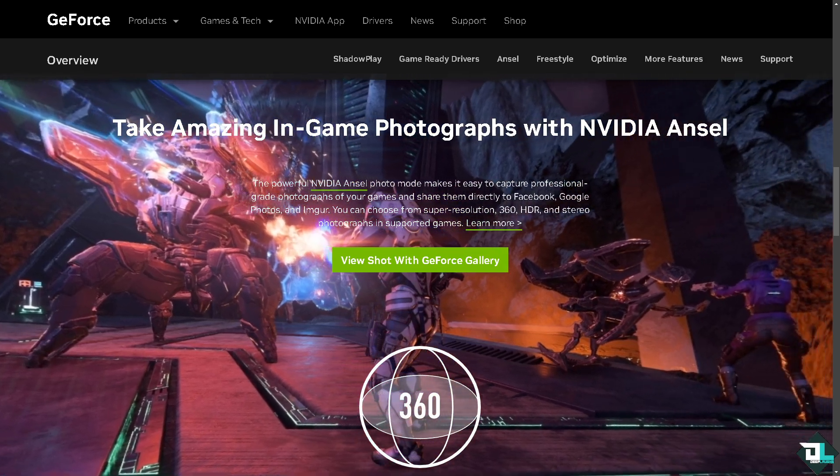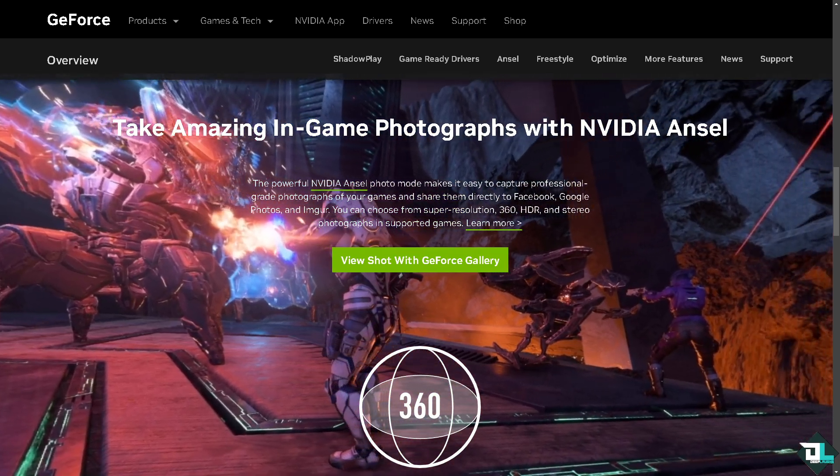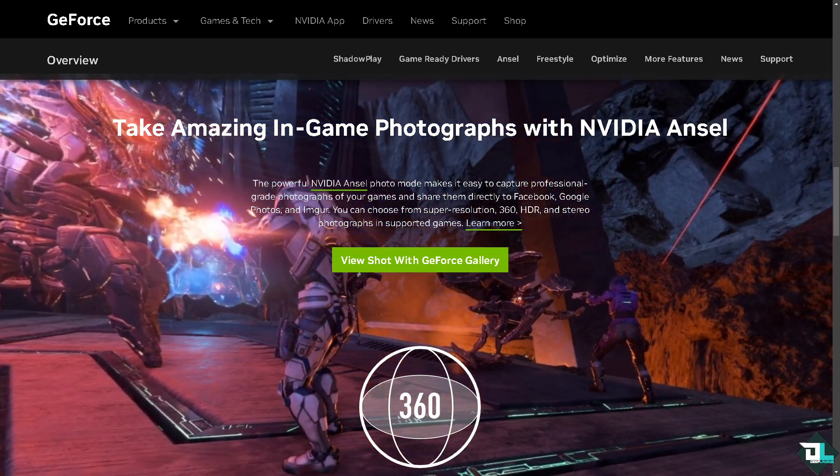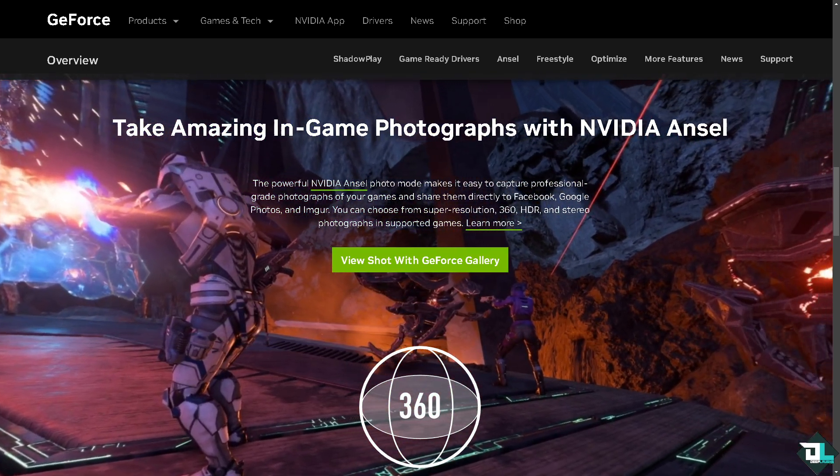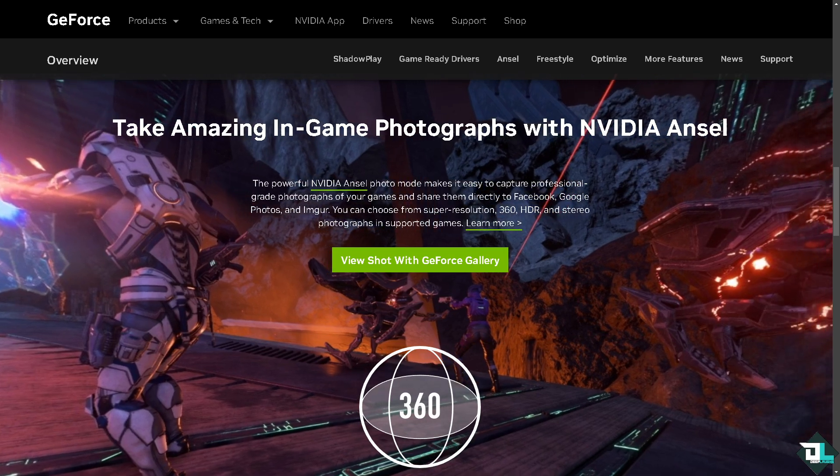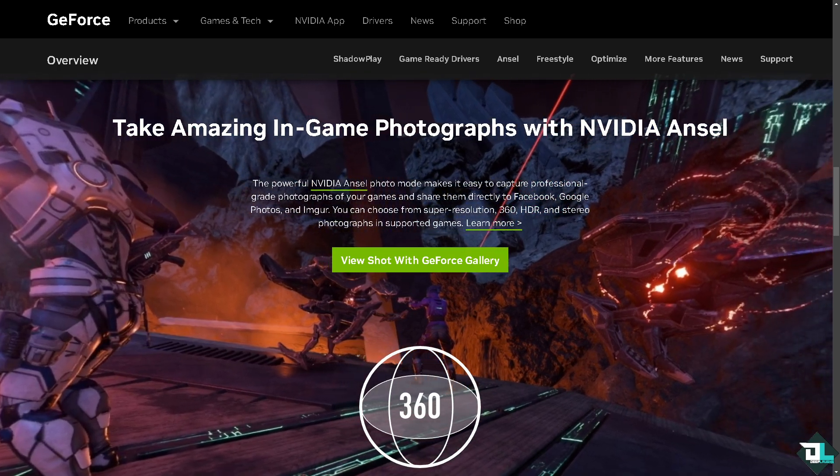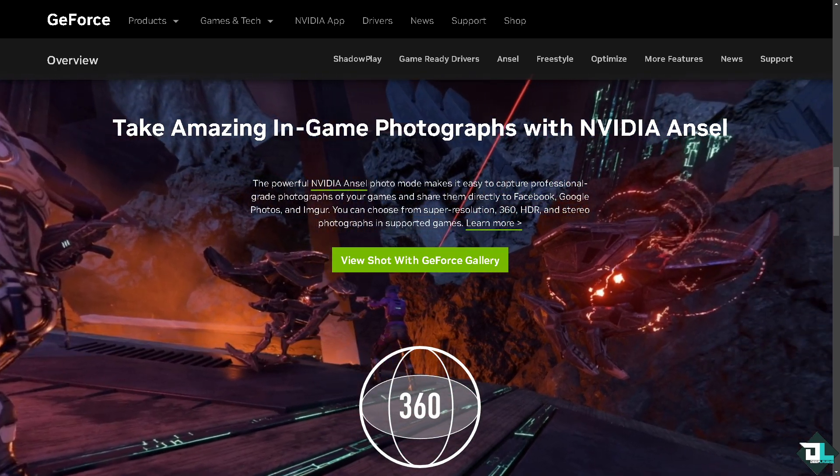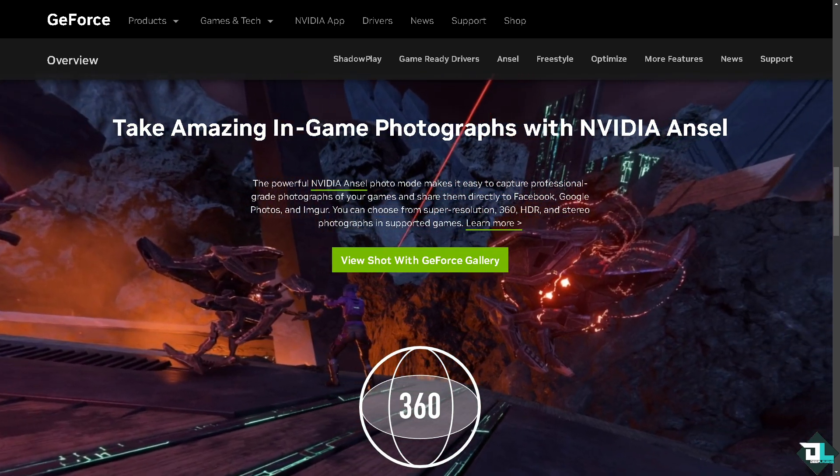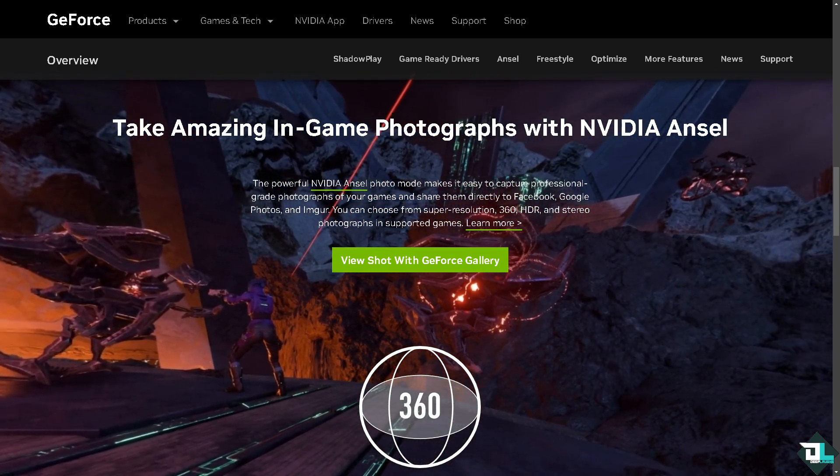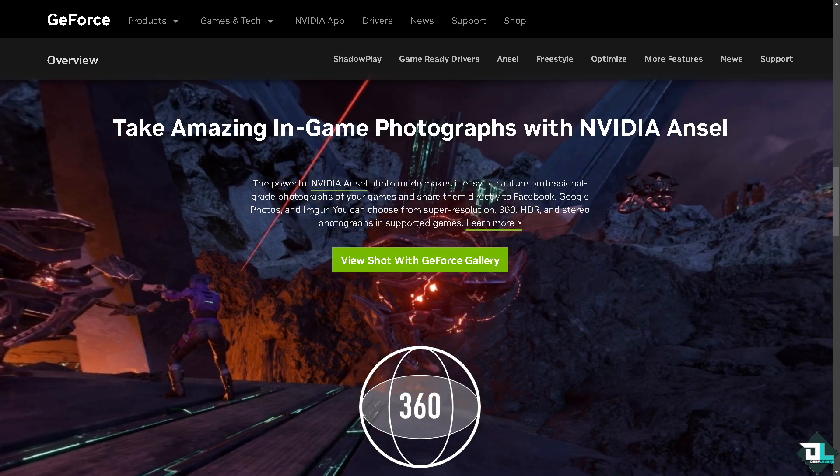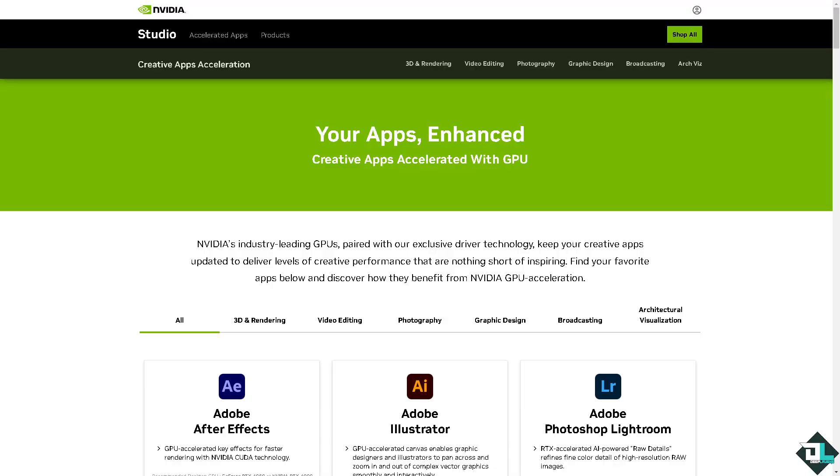Hey everyone and welcome back to our channel. In today's video, we are going to show you how to add Adobe Premiere Pro to GeForce Experience. Let's begin to add Adobe Premiere Pro to GeForce Experience.